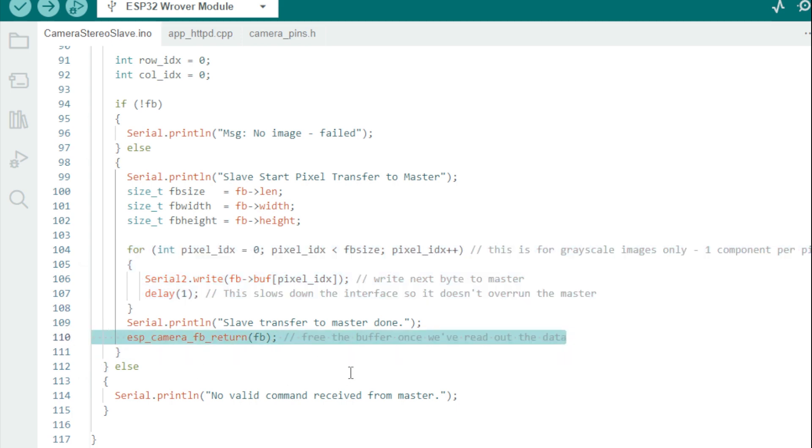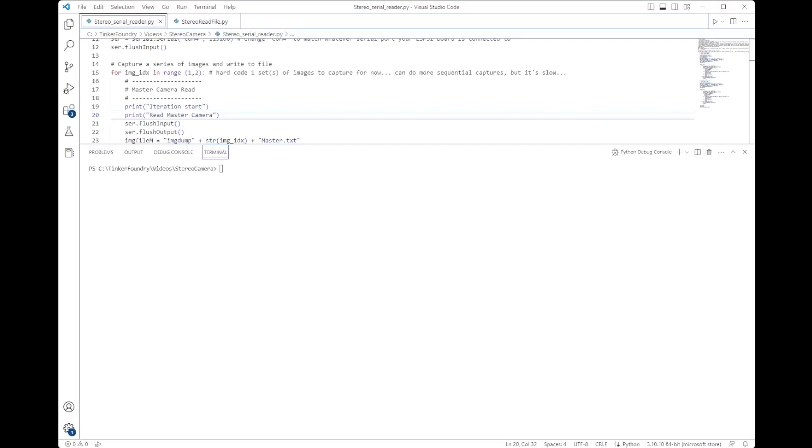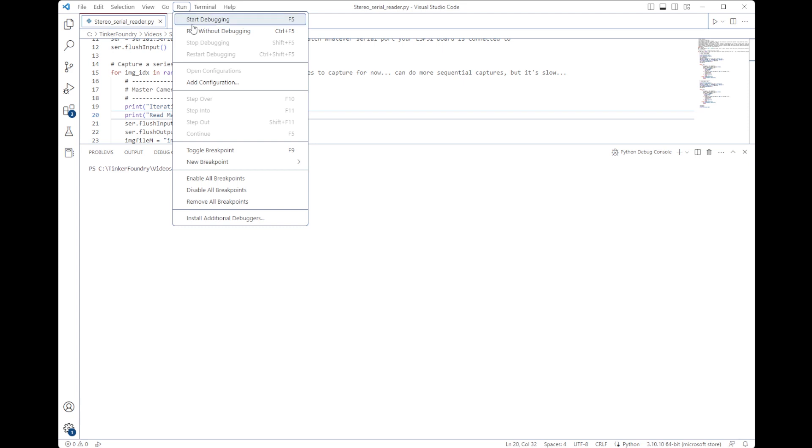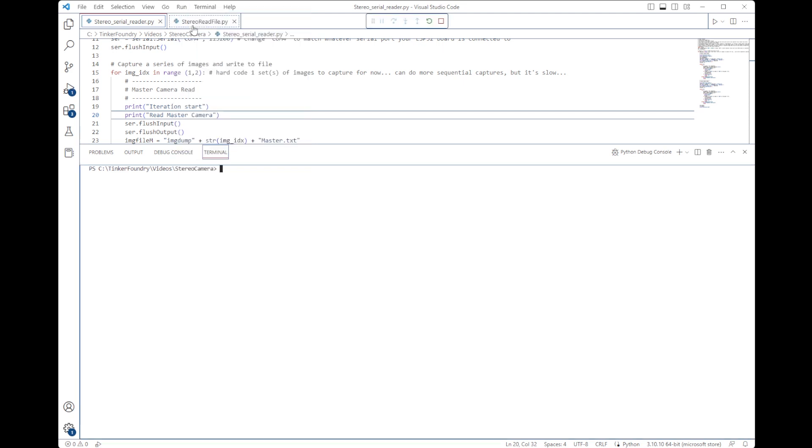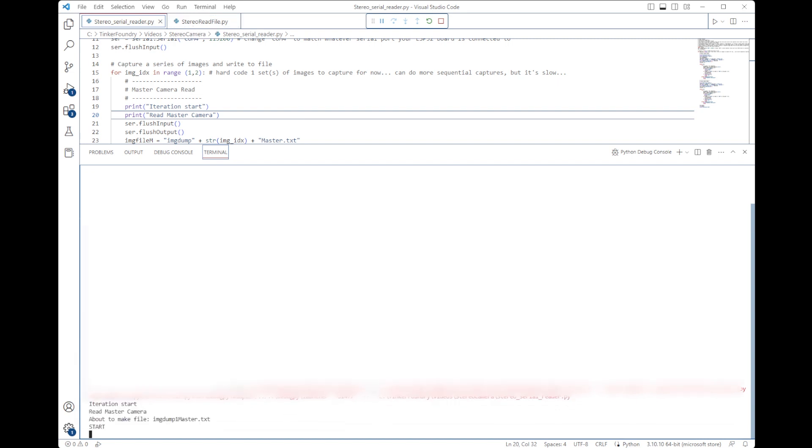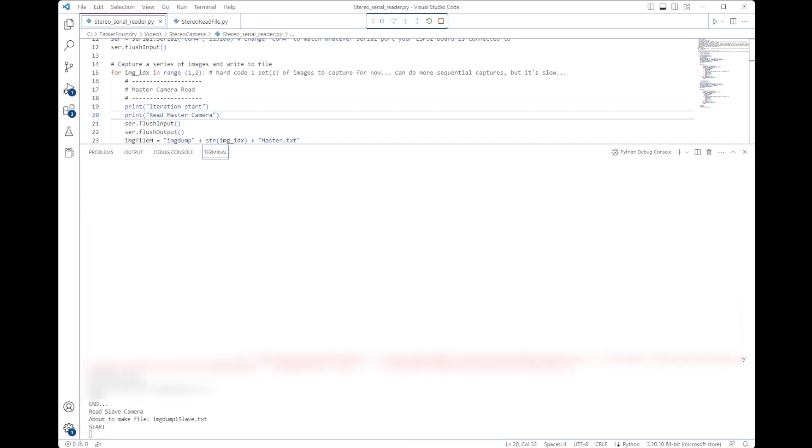I'll run the Python code that establishes a serial connection with the master ESP32 board and sends commands to capture the images and store the results to files. A separate file for master and slave, which correspond to left and right views. Because we're using a serial interface, it's really slow, but it does eventually get the job done.